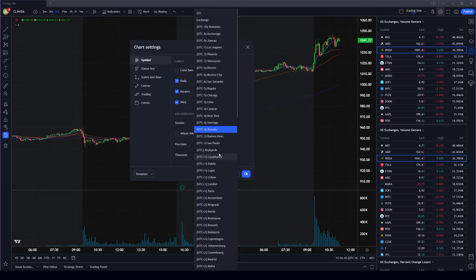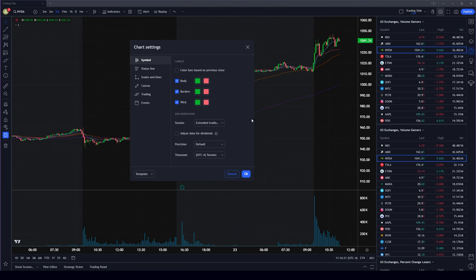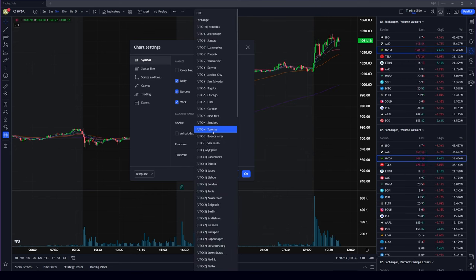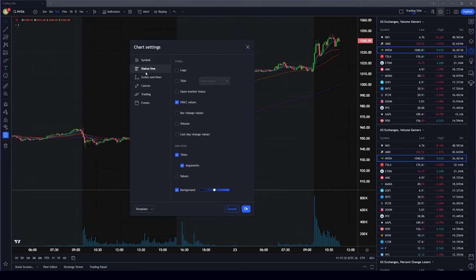The next setting is position and time zone. I normally choose Toronto or New York because that's market time, and it's really important if you want to trade the US market. If you're trading a different market or crypto, put it to the time you prefer.